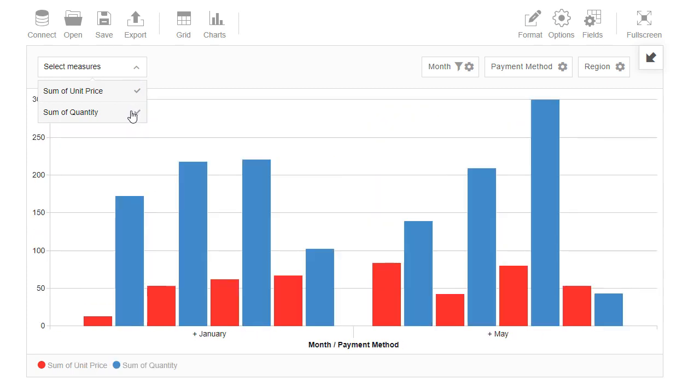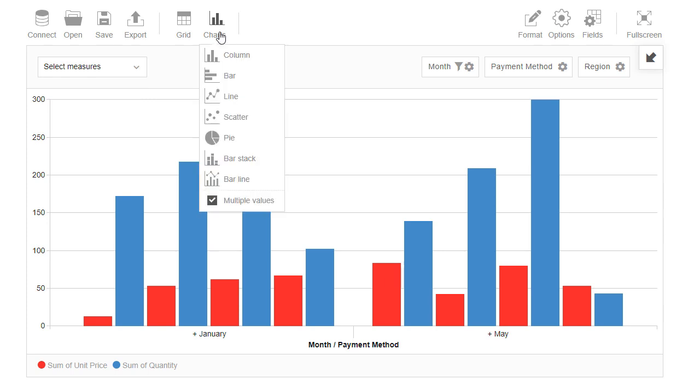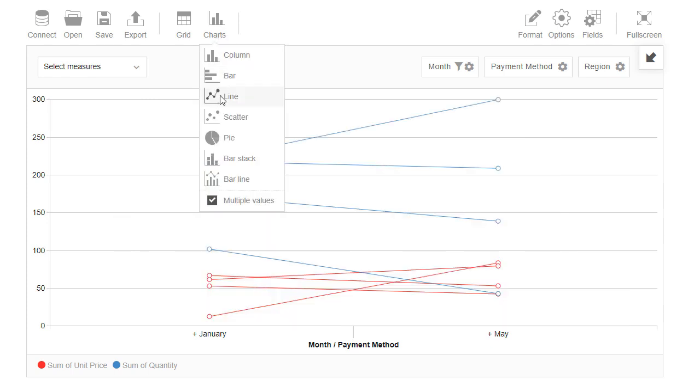Now let's see how to switch between different chart types. Use Charts tab and select the type here.